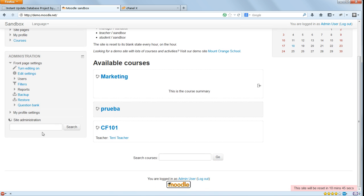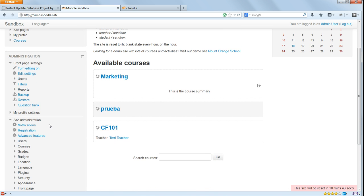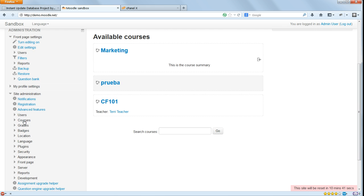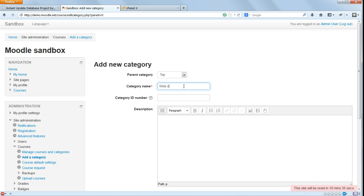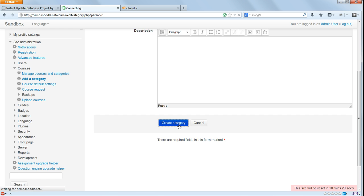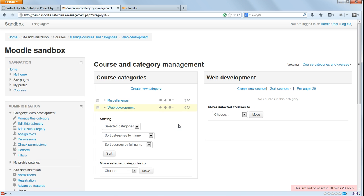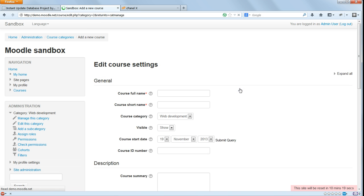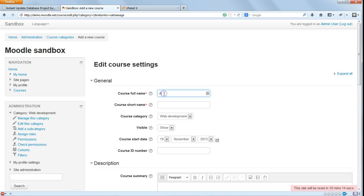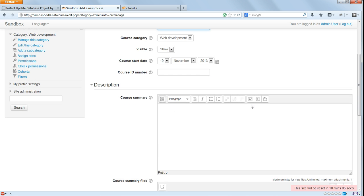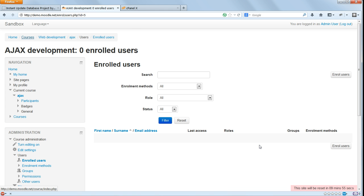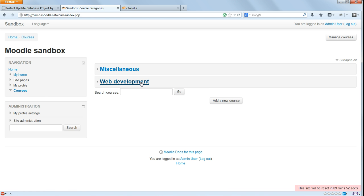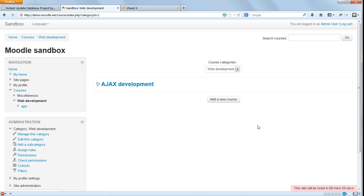So I'm going to add a new category. I'm going to call that Web Development. Then I'm going to click on Create New Course and add a new course, and I'm going to call that Ajax Development. And at the moment, anyone else who logs into the site will see this new course.